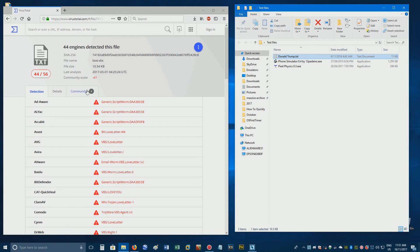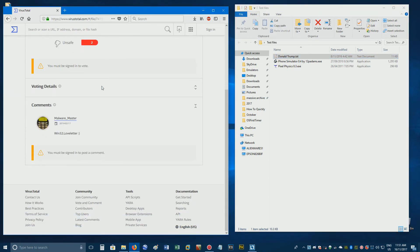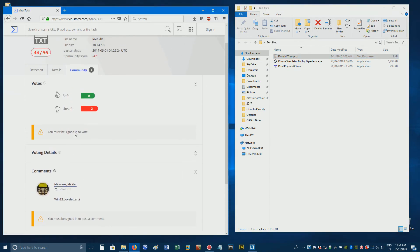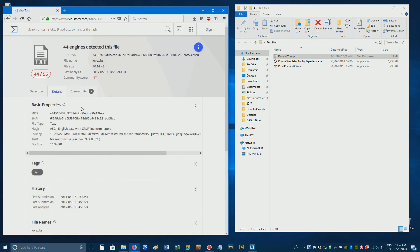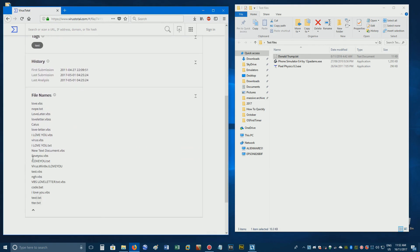Feel free to click on the community tab for voting information and comments about the file you've scanned, and you can also click on details to get more information about it, such as alternative file names.